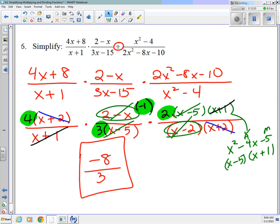Your homework is to do the 3 problems on the back — very similar. I'm not looking to trick you; this is really just a skill-building exercise. Thanks.